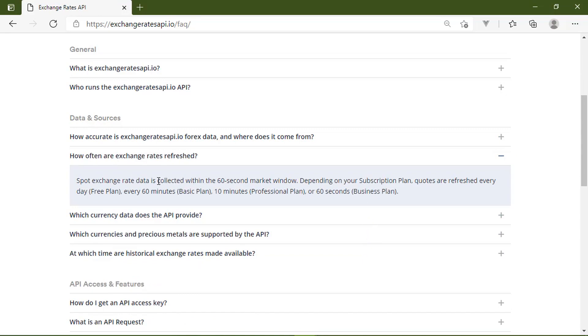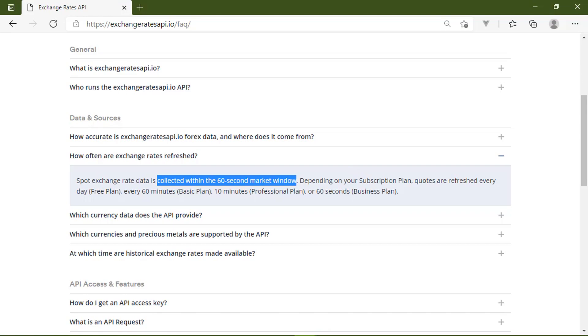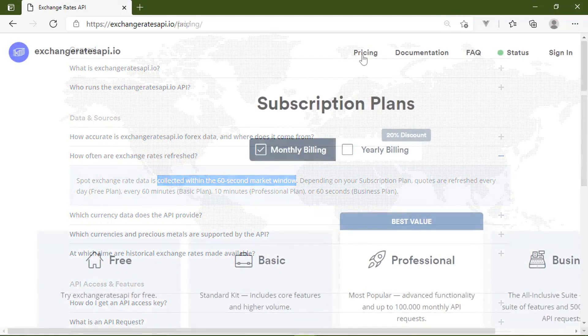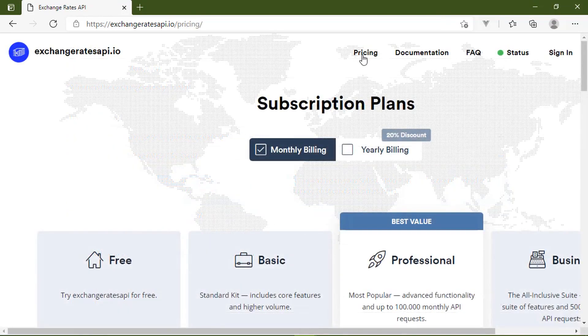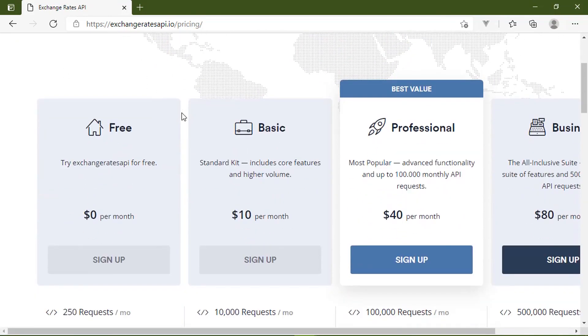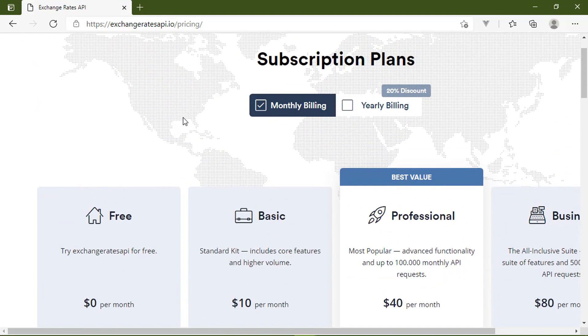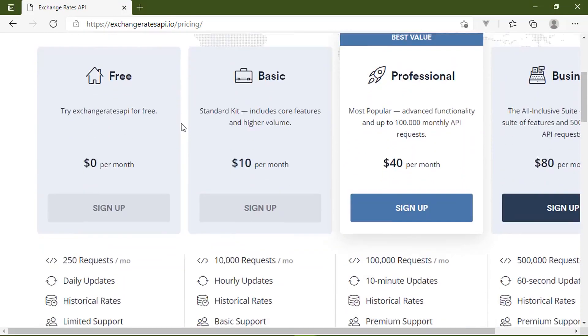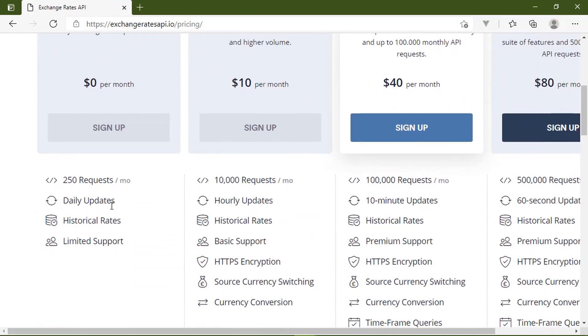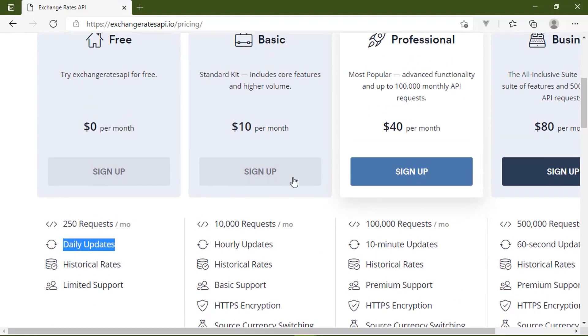And it's also very up to date, because they collect that information within the 60-second market window. Now, your subscription level determines how often that information is refreshed. If you look at the pricing page, you will see that the free subscription has daily updates, and then it just gets better from there.